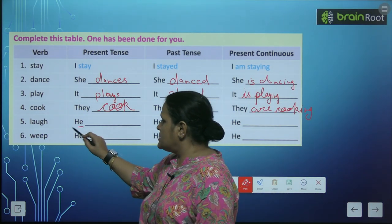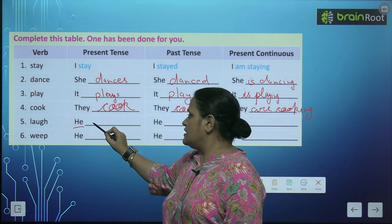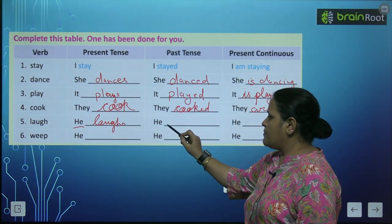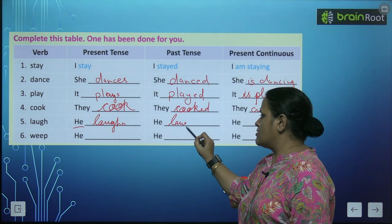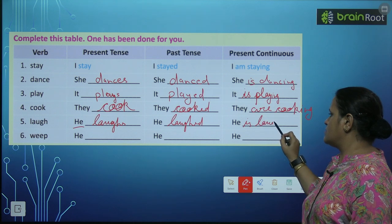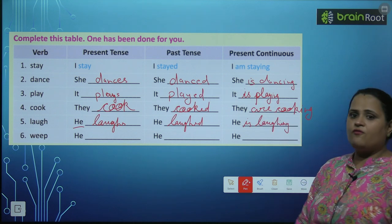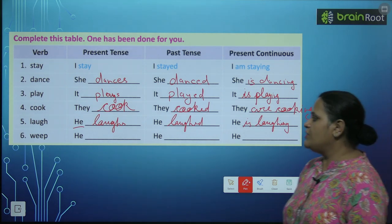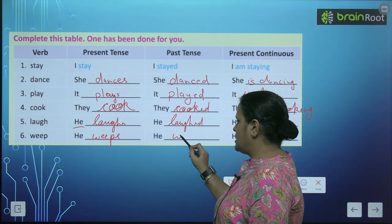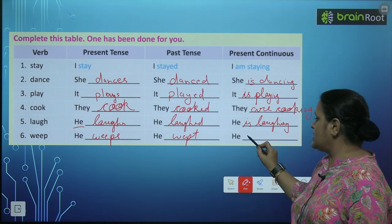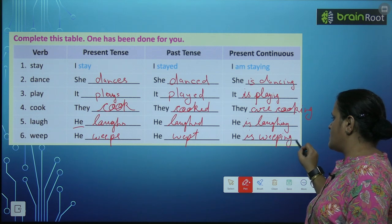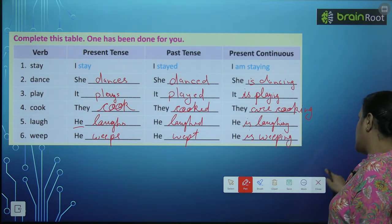Laugh — he singular है, तो he laughs, he laughed, he is laughing. Weep — weep मतलब रोना — he weeps, he wept, and he is weeping. चलिए आगे चले.